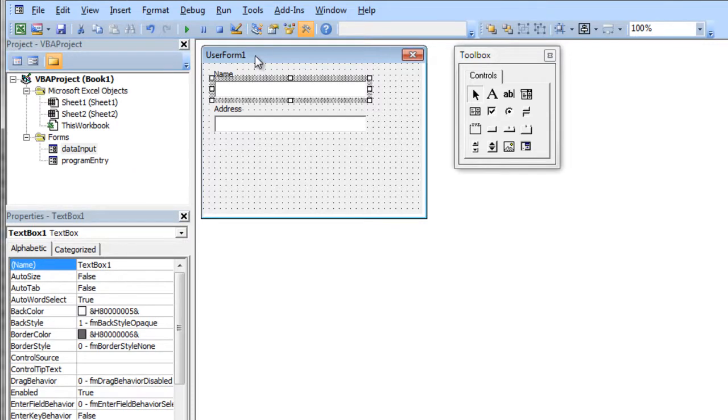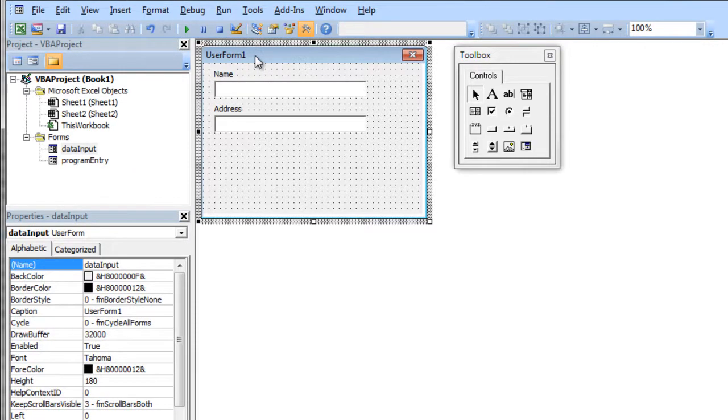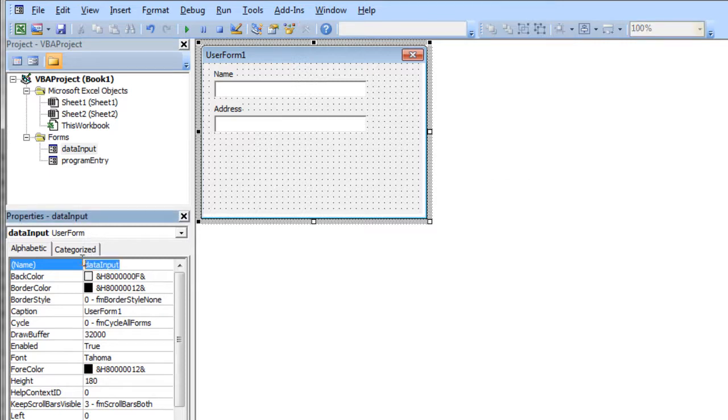You'll notice I've inserted a new user form and I actually haven't named it yet. I have named it in the code but I haven't given it a new caption. It just says user form.